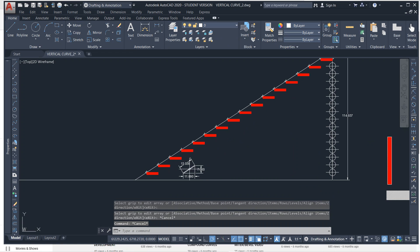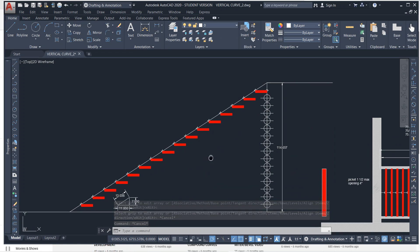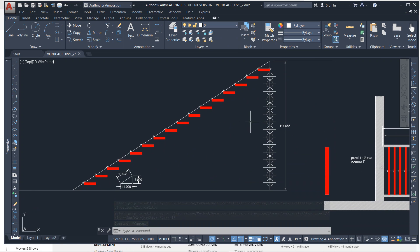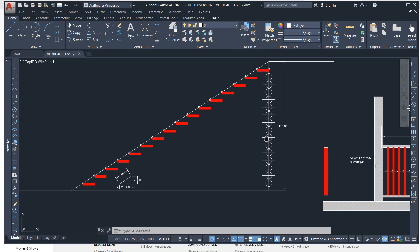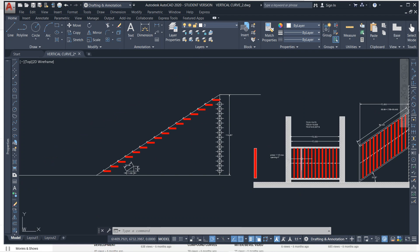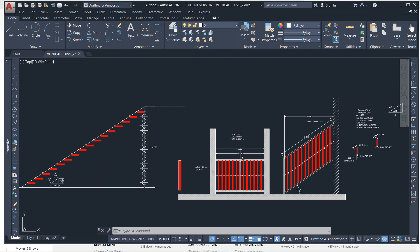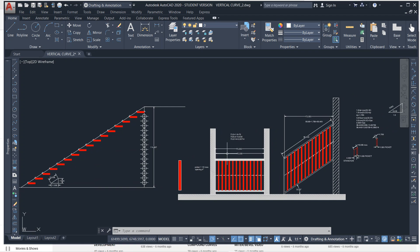That's the easiest way I can tell you in AutoCAD. I haven't laid out stairs in years, but that's what I remember. As far as pickets and the layout of stairs goes, I think that's pretty complete — it'll save you a lot of time. Good luck in your career, hope that helps, and thanks for watching.